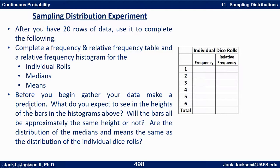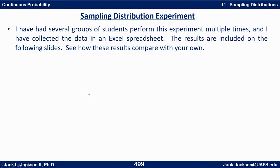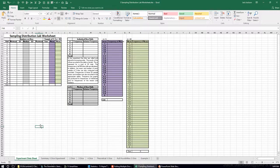I'd like you to actually try this experiment yourself if you can — find some dice, sit down, and do this. Press pause and do that now. Hopefully you did this experiment yourself, but if not, I've had several students do this before. I have an Excel spreadsheet where I've collected the data. Let me show you some of the spreadsheet.